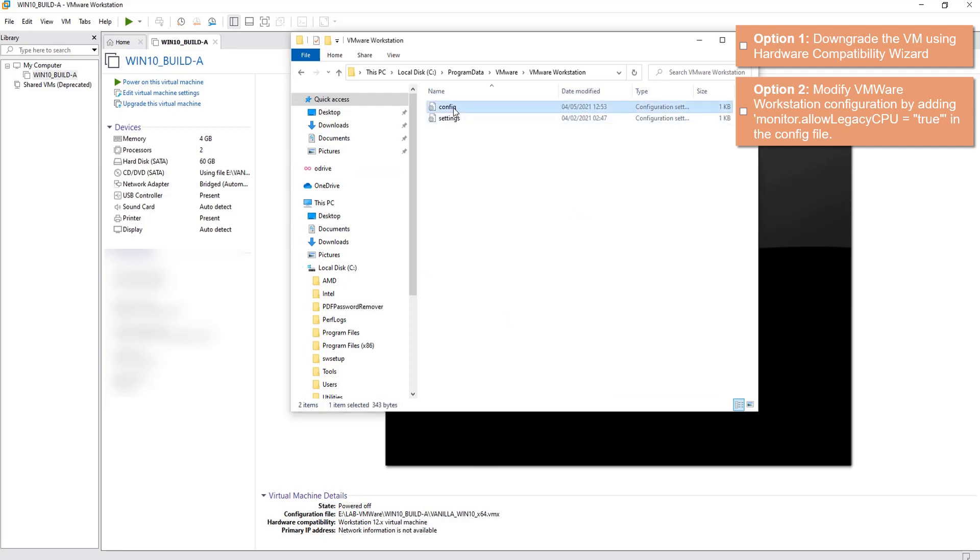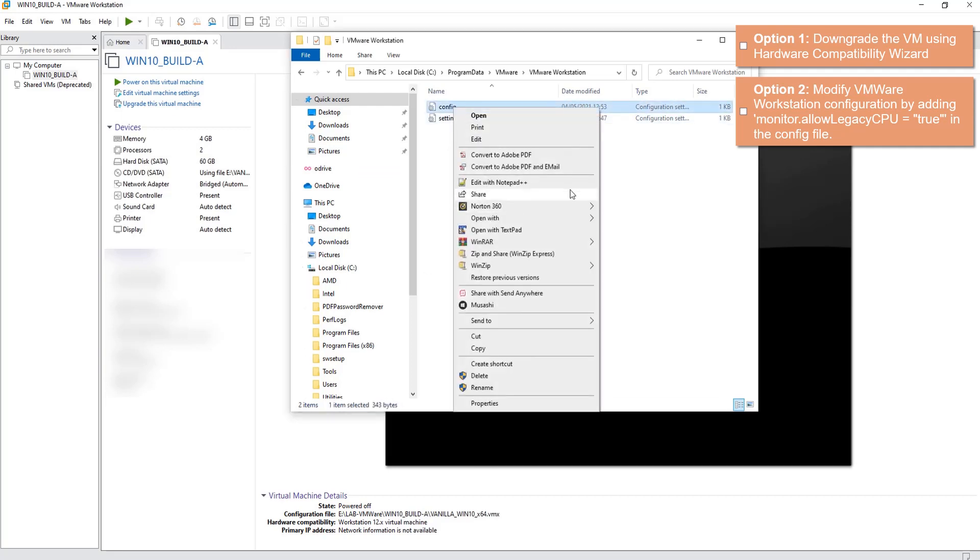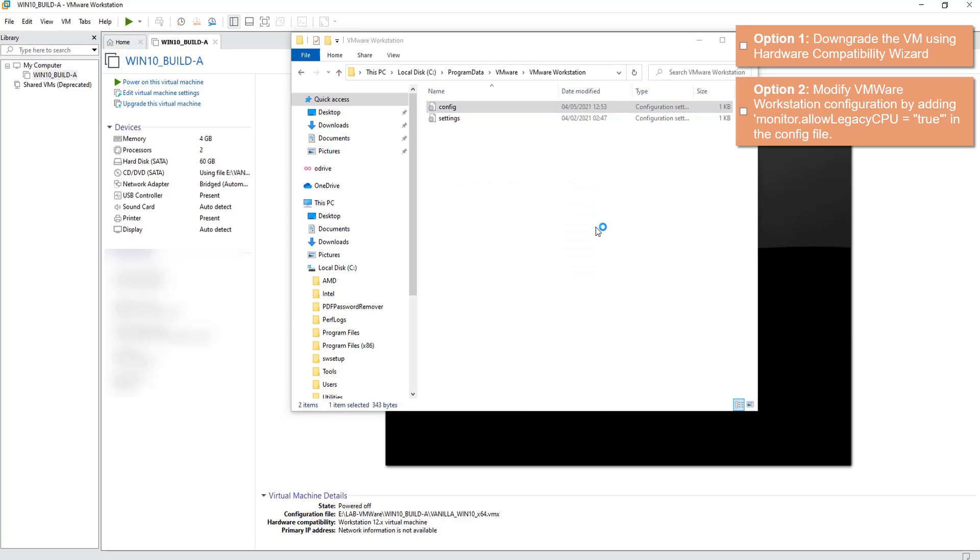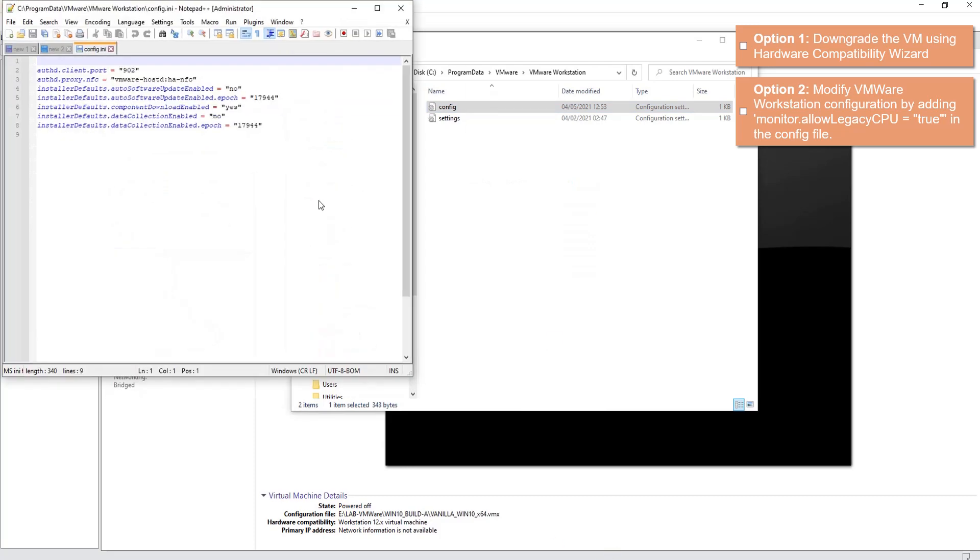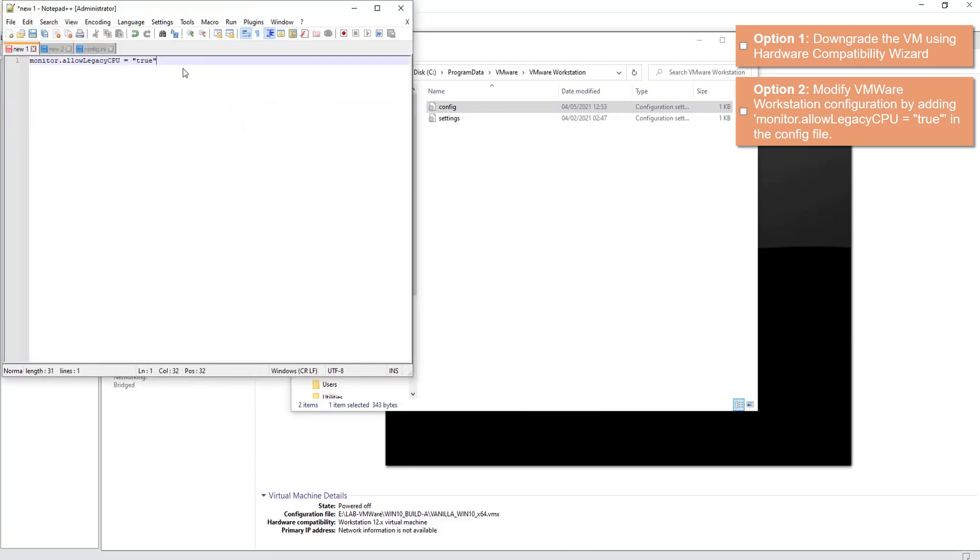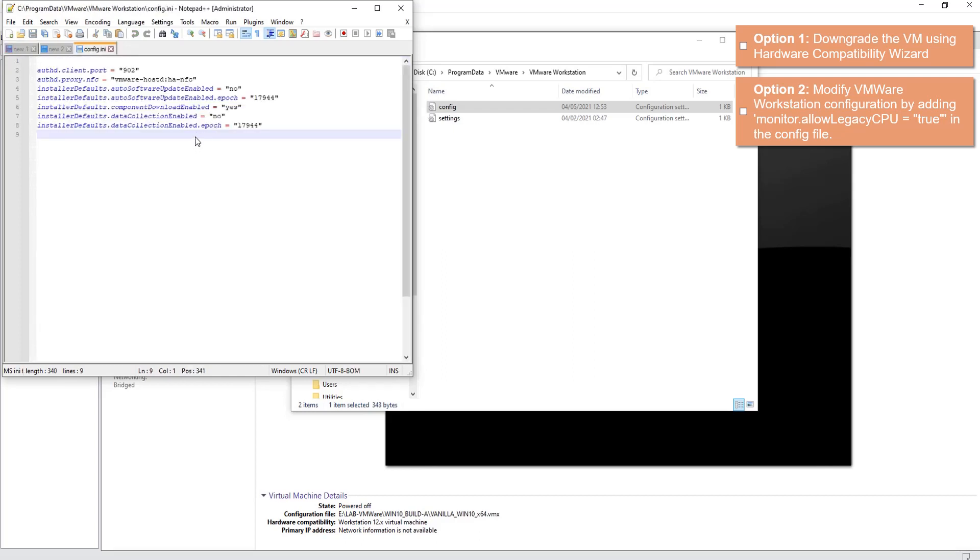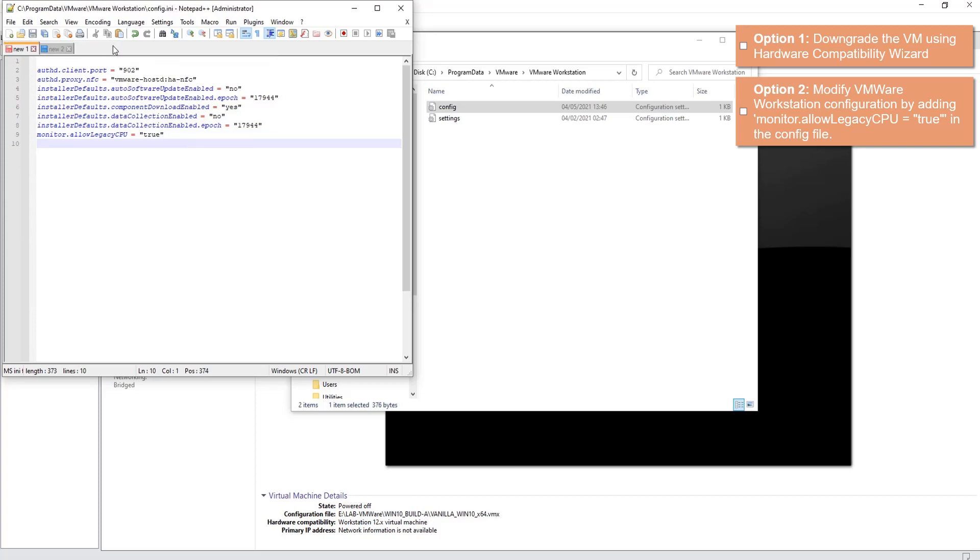So in the config file you need to add one line saying monitor.allow legacy cpu is equal to true. So let's add this line, give it Enter, let's save it, close.